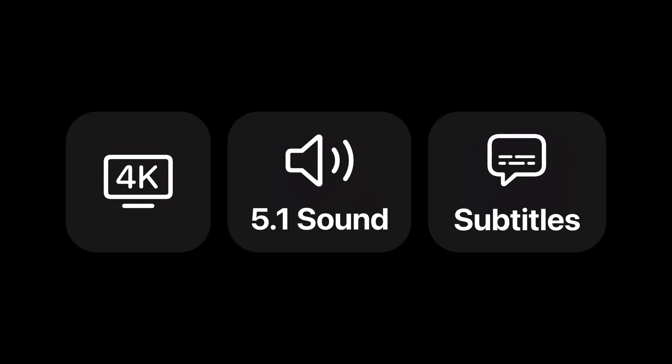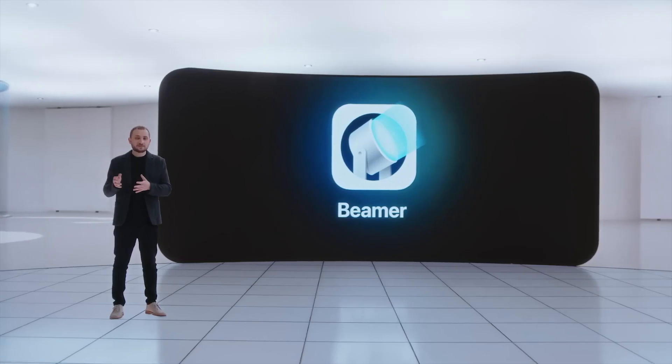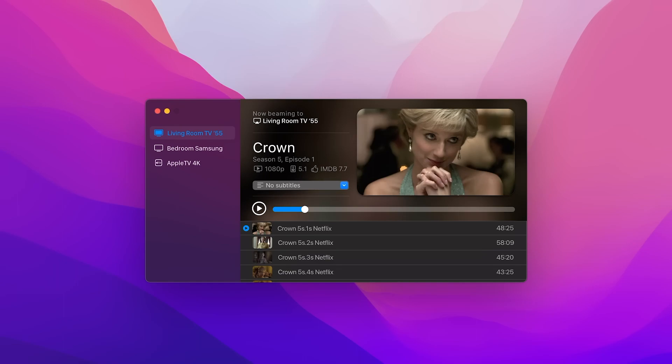Beamer supports 4K, 5.1 sound, and subtitles. Also, I can add more files as a playlist for nonstop playback.